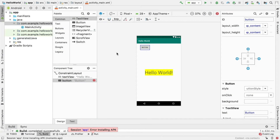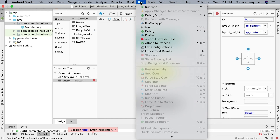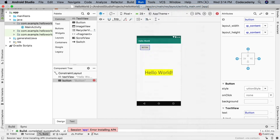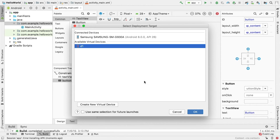Now that the phone is connected, inside Android Studio go up to Run and then click Run App. In the dialog window that pops up, there should be two sections: Connected Devices and Available Virtual Devices. In the Connected Devices section, you should see your plugged-in phone.